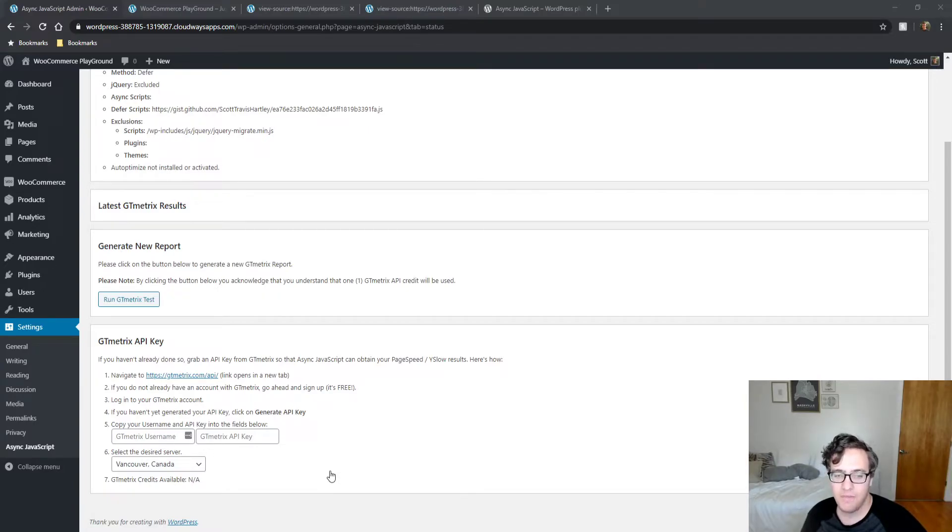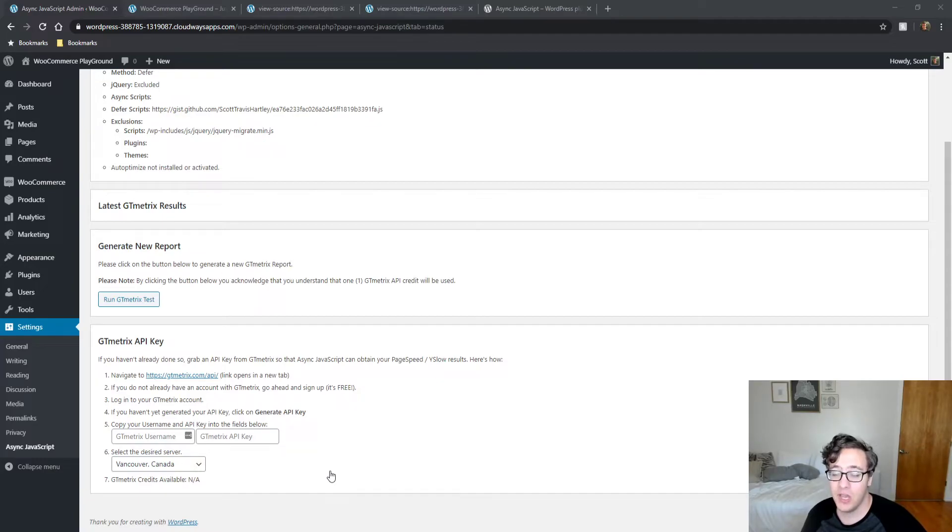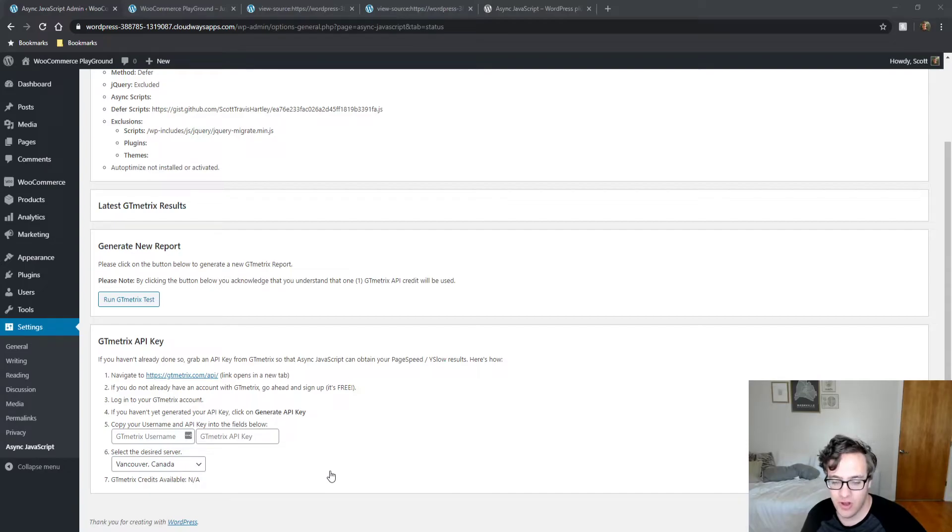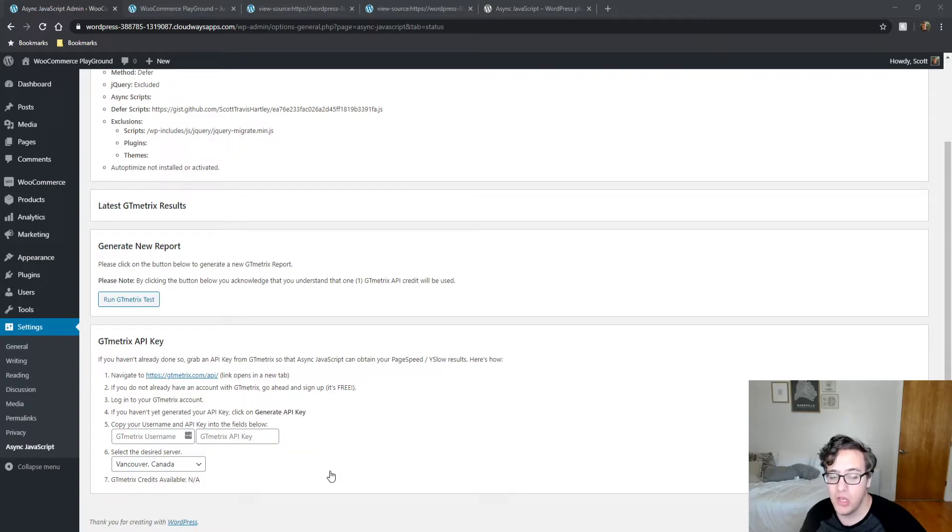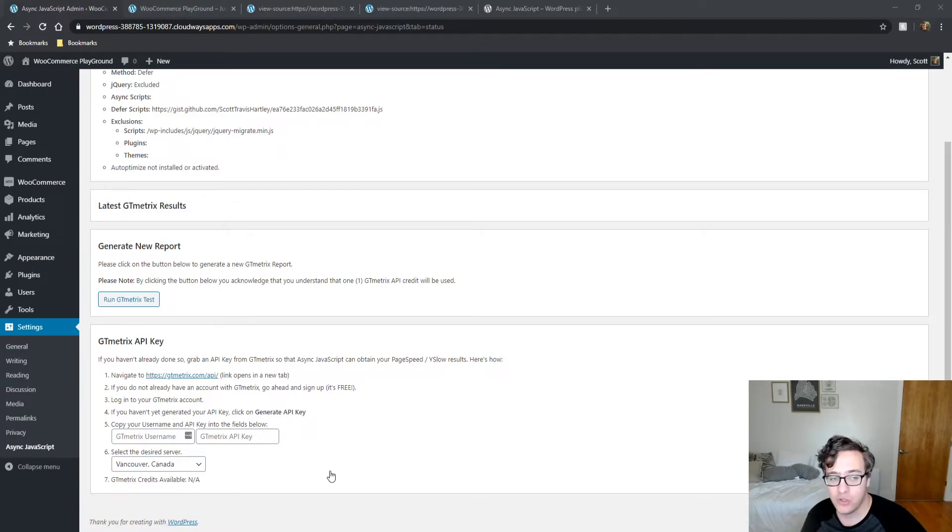But what I will say is, you shouldn't use this plugin if you're already using an optimization plugin like AutoOptimize or WordPress Rocket or any other optimization plugin that can handle deferring or combining and minifying your assets.